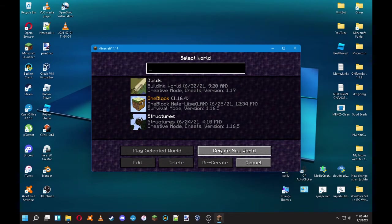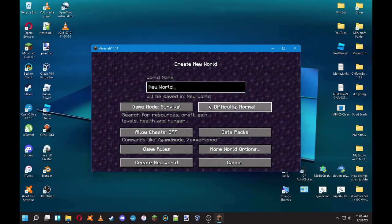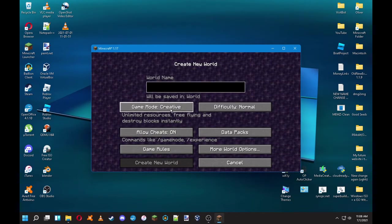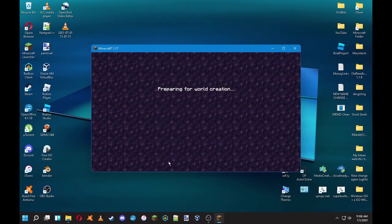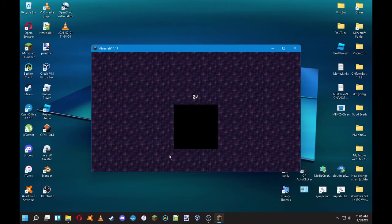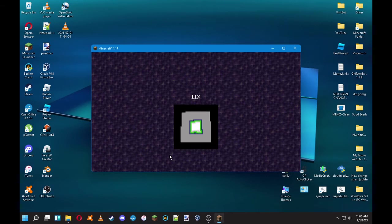But it could just be changed too, because I remember there was a morph mod that allowed you to select what version. So just I do creative and then morph.